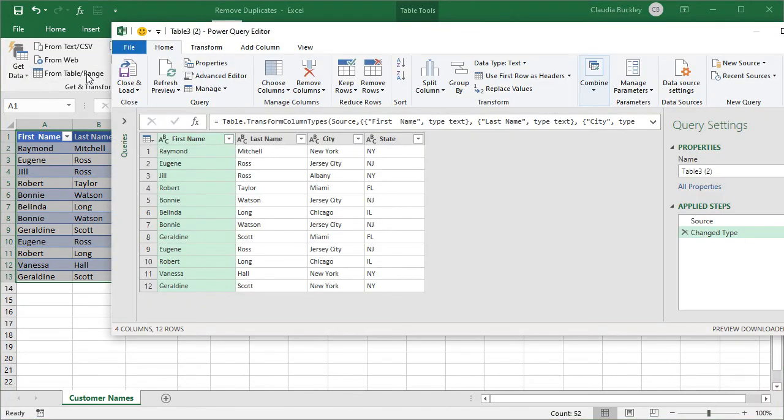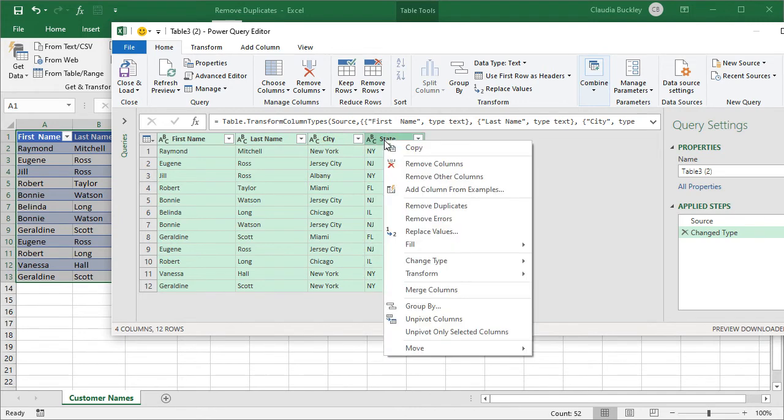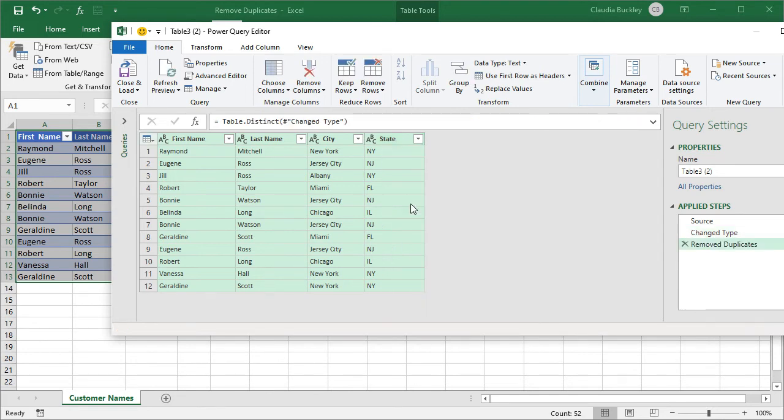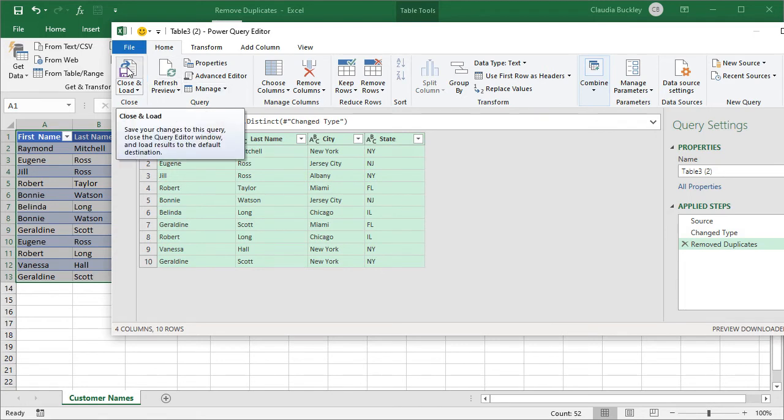Now we'll want to hold down the Ctrl key to select multiple columns and select the column headings that you want evaluated. So let's do them all the way we did before. And just right click on one of the selected column headings and choose remove duplicates from the contextual menu. Power Query did that really quickly. And now we just need to click close and load.